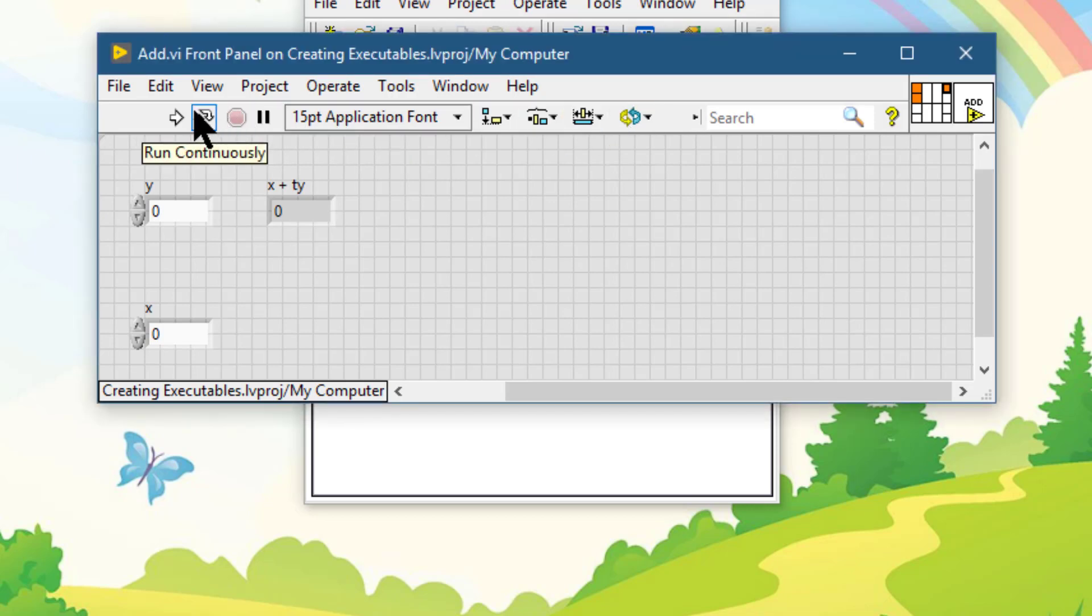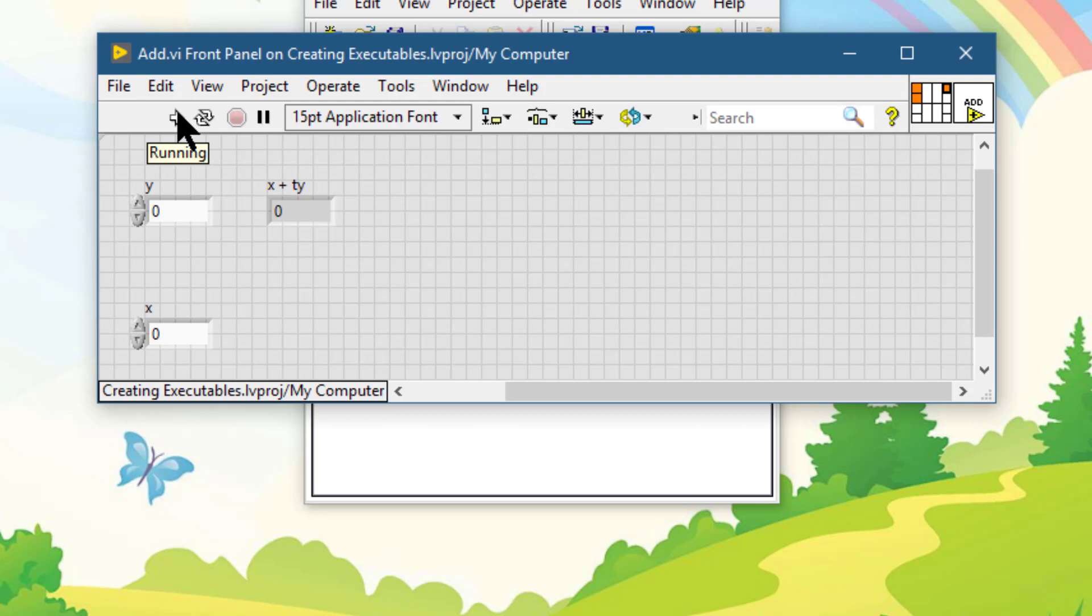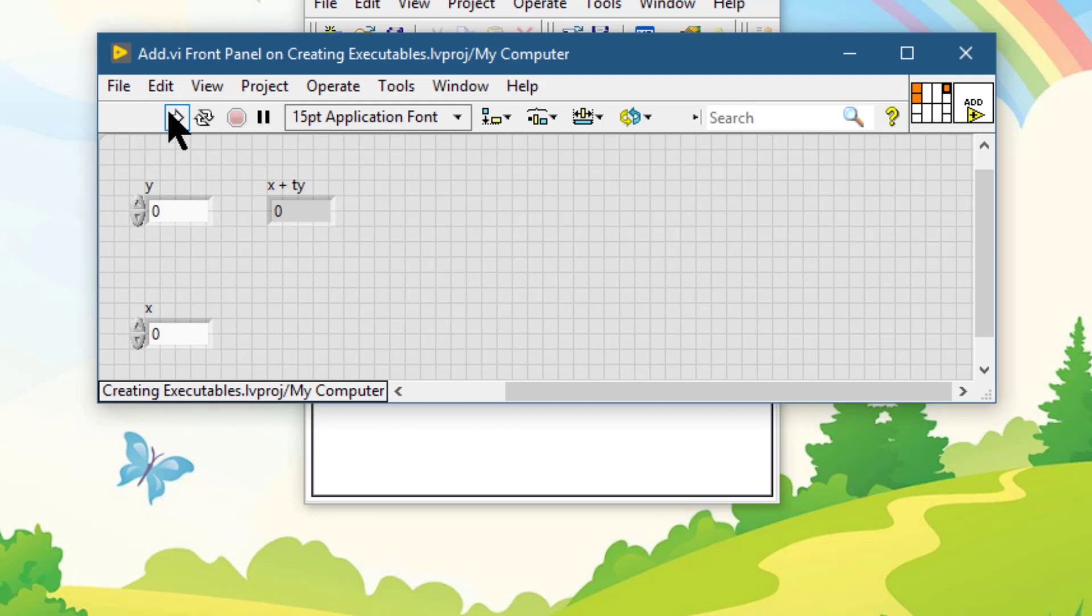The first button is the run button. We can click on it to run the VI. LabVIEW compiles the VI if necessary and can run the VI if the run button appears as a solid white arrow.